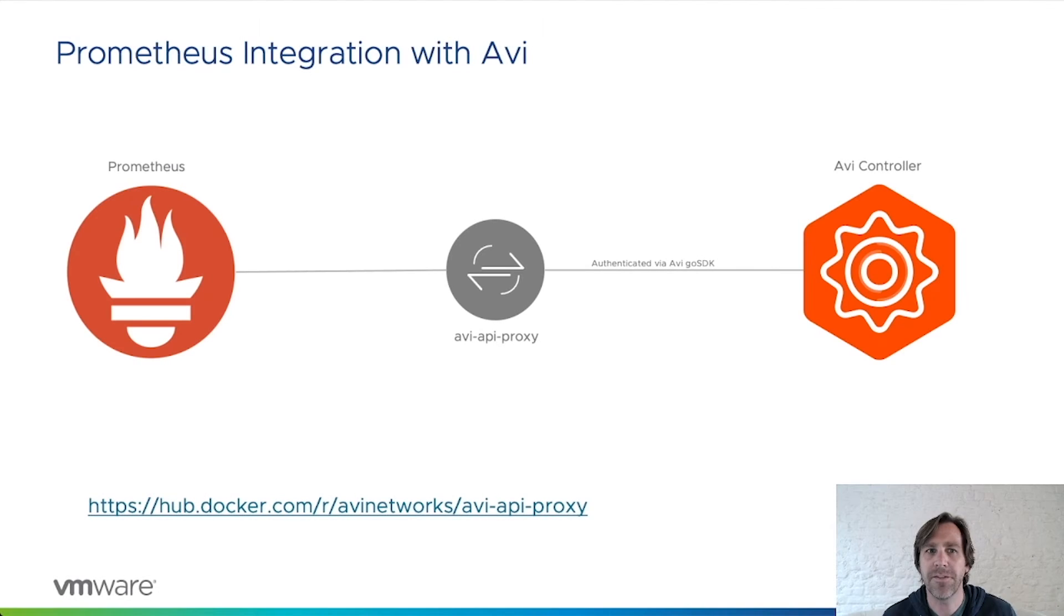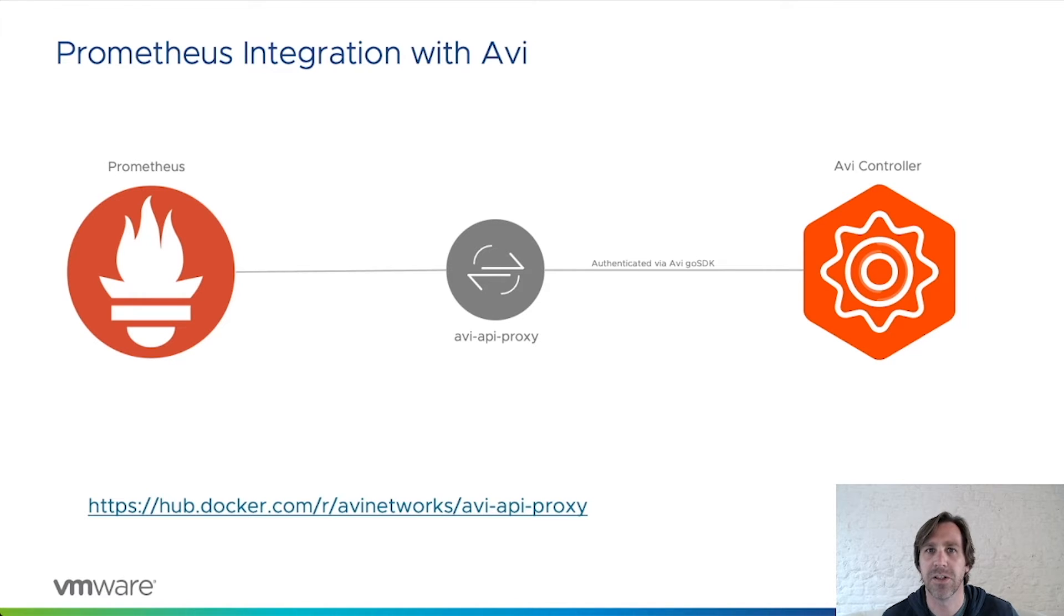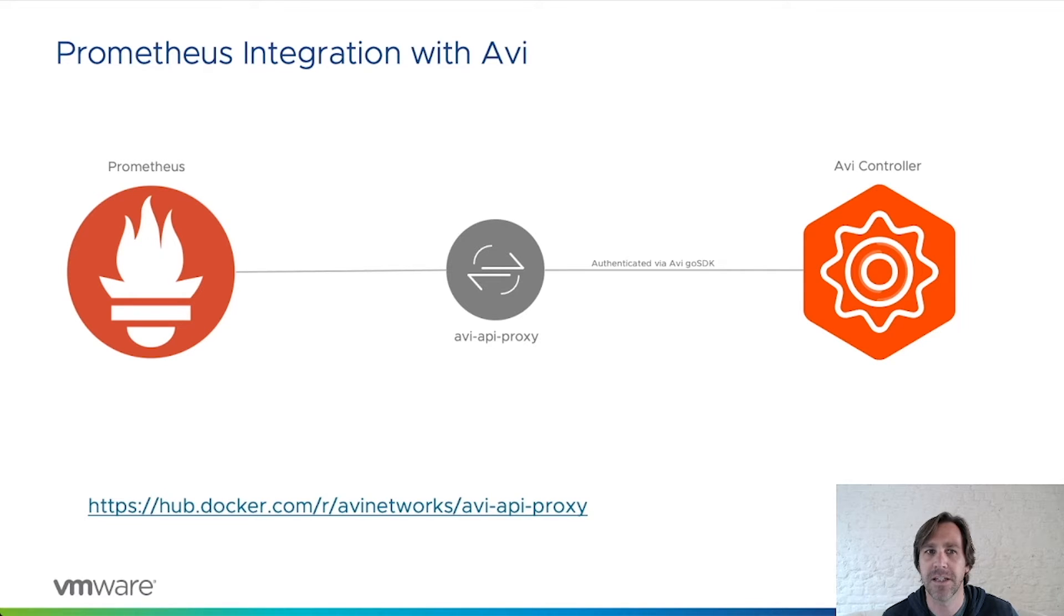The AVI controller has a native authenticated API that exposes performance metrics to be consumed by Prometheus. Prometheus itself has limited authentication support, so to remove that dependency we provide an API proxy.